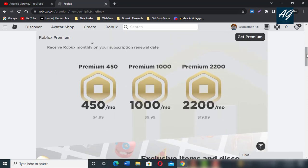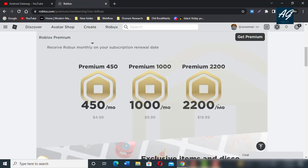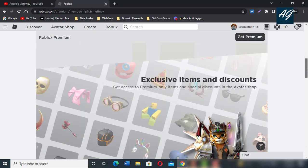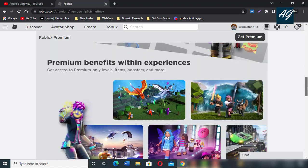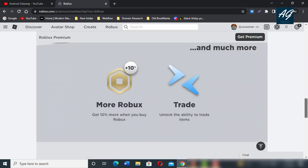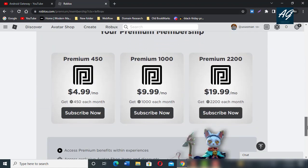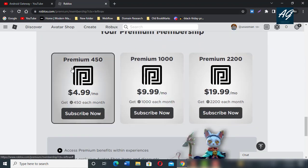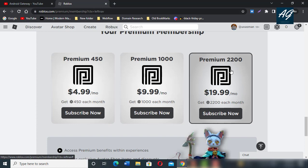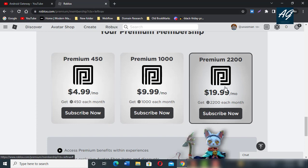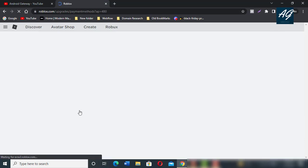Here are the different plans you can buy from Roblox. If you want to use premium for 450 Robux, click on Subscribe Now.